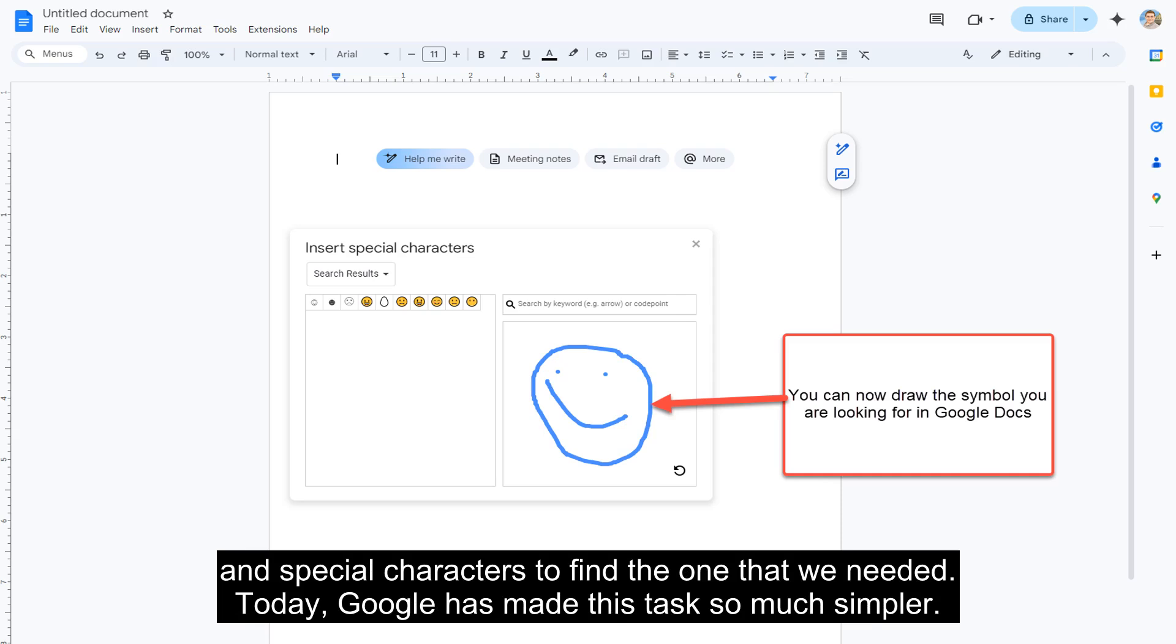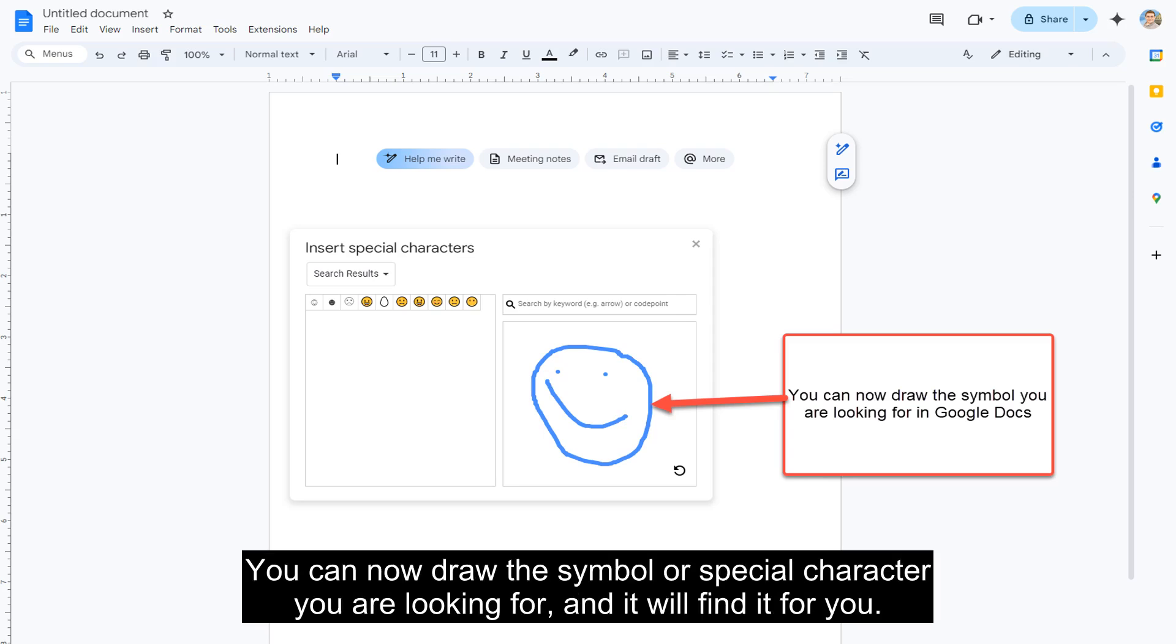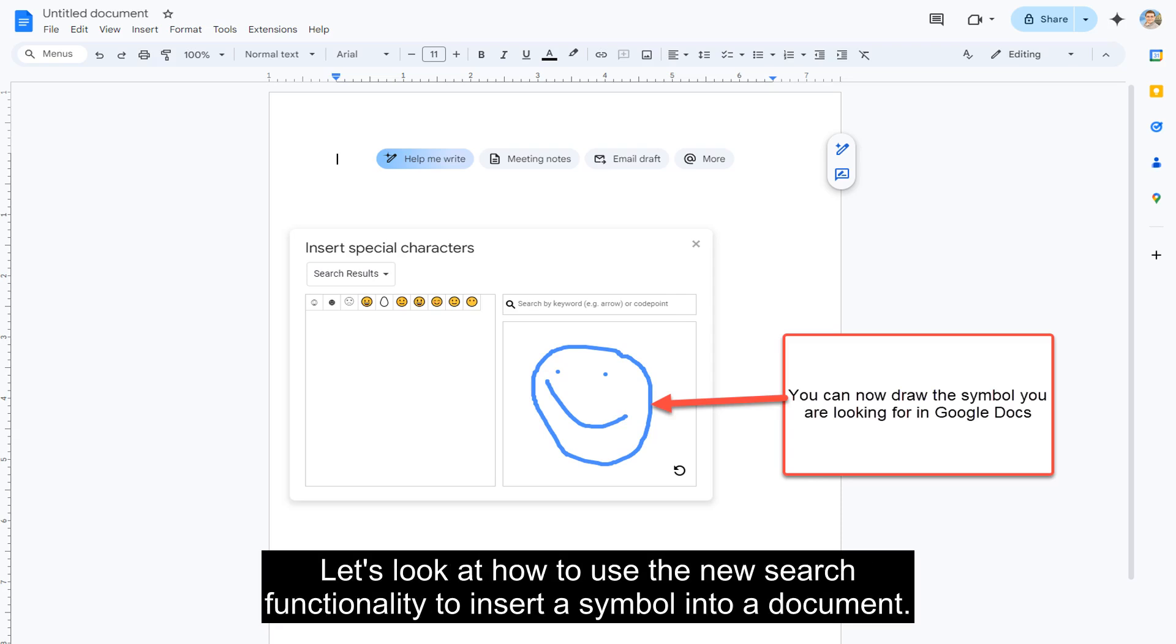Today, Google has made this task so much simpler. You can now draw the symbol or special character you are looking for and it will find it for you. Let's look at how to use the new search functionality to insert a symbol into a document.